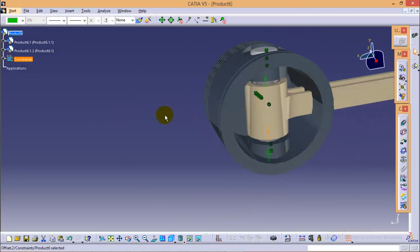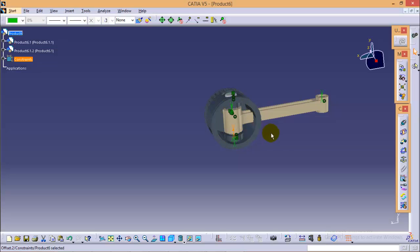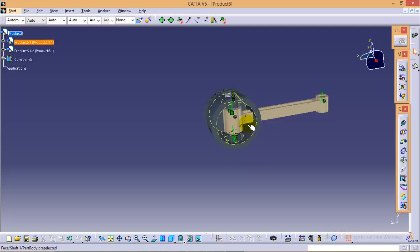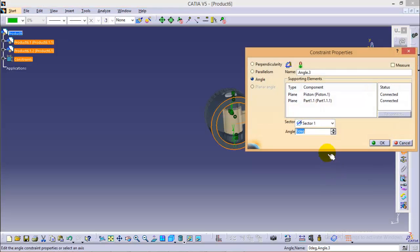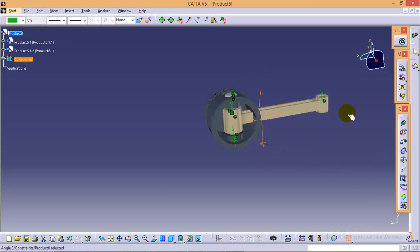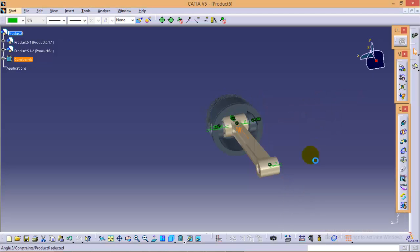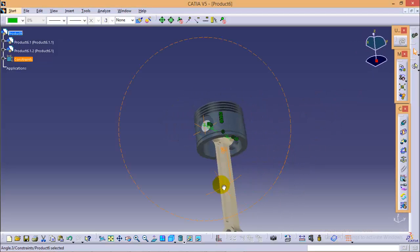The last thing required is the angle. The vertical rod needs to be perpendicular with the piston, so we have to define an angular constraint between these two surfaces and set the angle to 90 degrees. After updating the figure, the articulated rod is fully assembled with the piston.